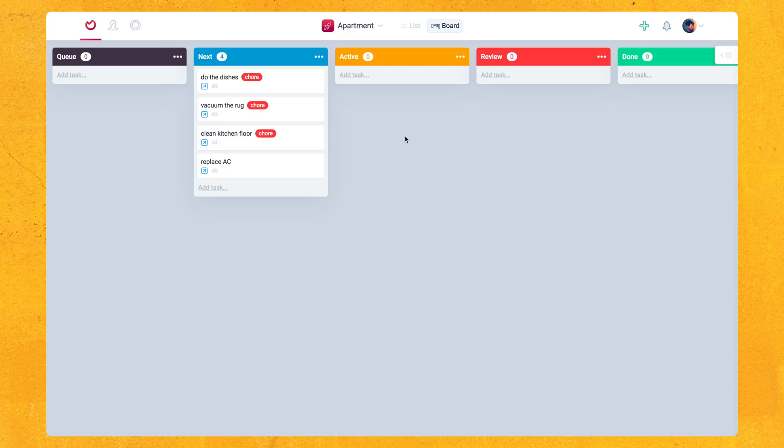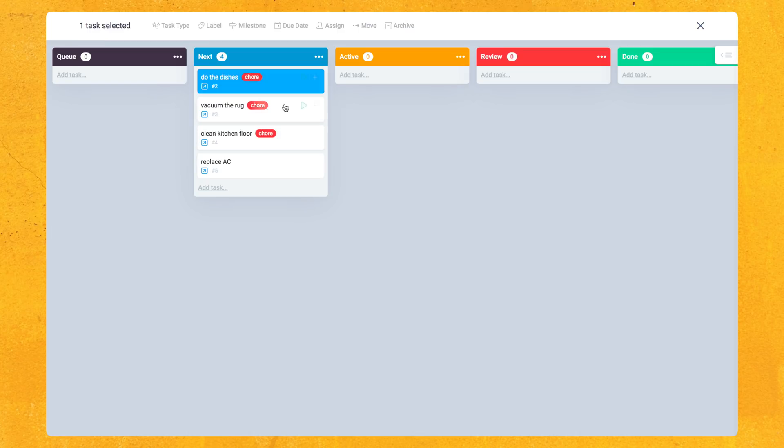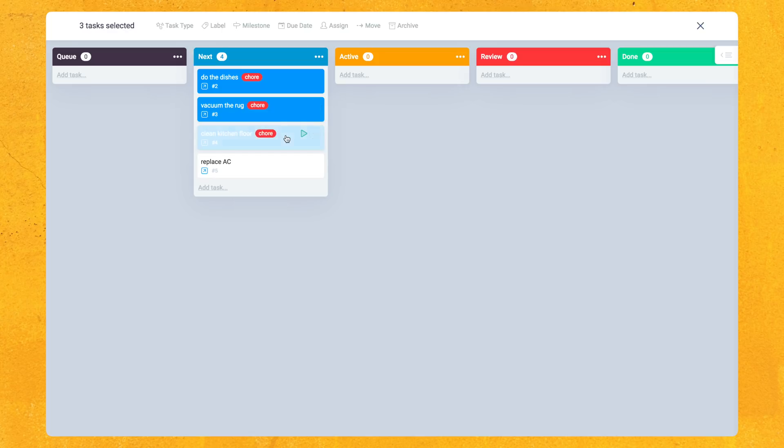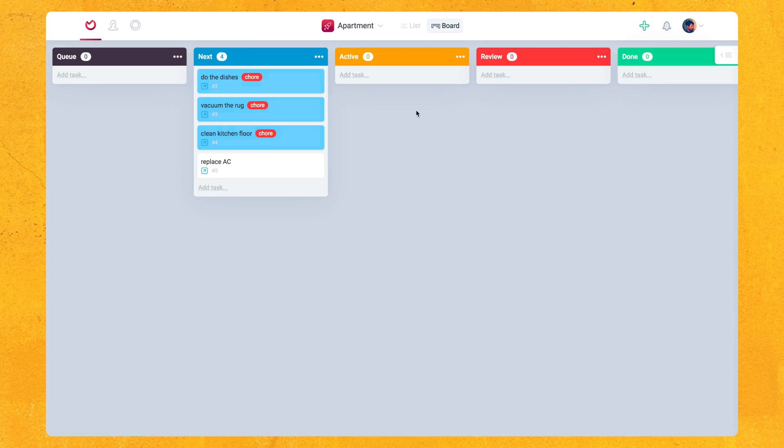So this might not seem like a big deal when you just have a couple tasks in your list, but imagine if you have 20, 30, 40, 50 tasks in here. So maybe they already even have labels, but you just want to change their labels or add more labels to them or change your whole system up. The simple ability to multi-select and make changes is super powerful. And if you notice, if we go back and we click on these again, you can change the task type, the milestone, due date, assign them to other people, move them to another project, and archive them. So honestly, really powerful stuff.